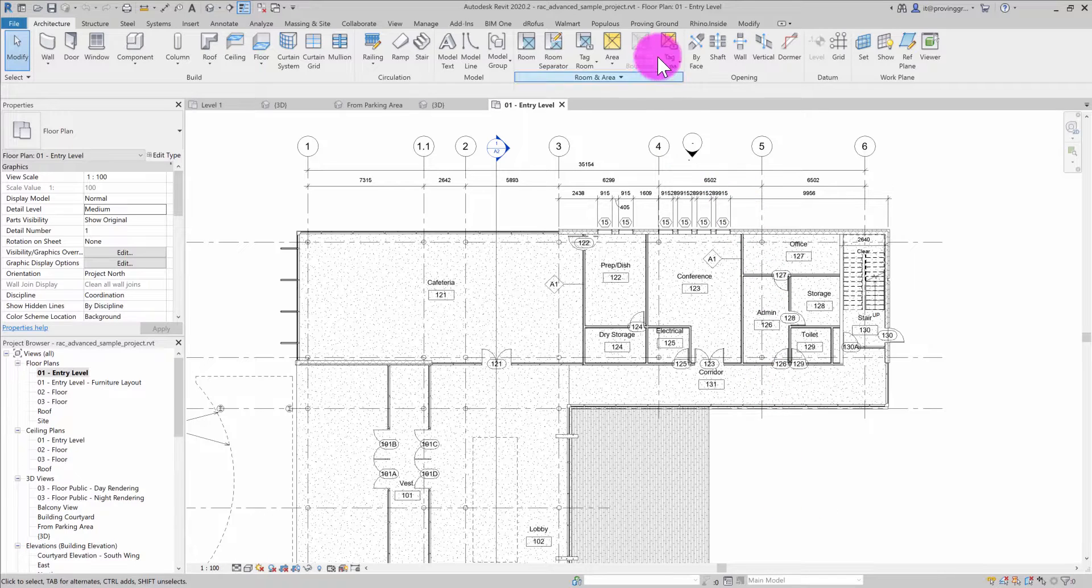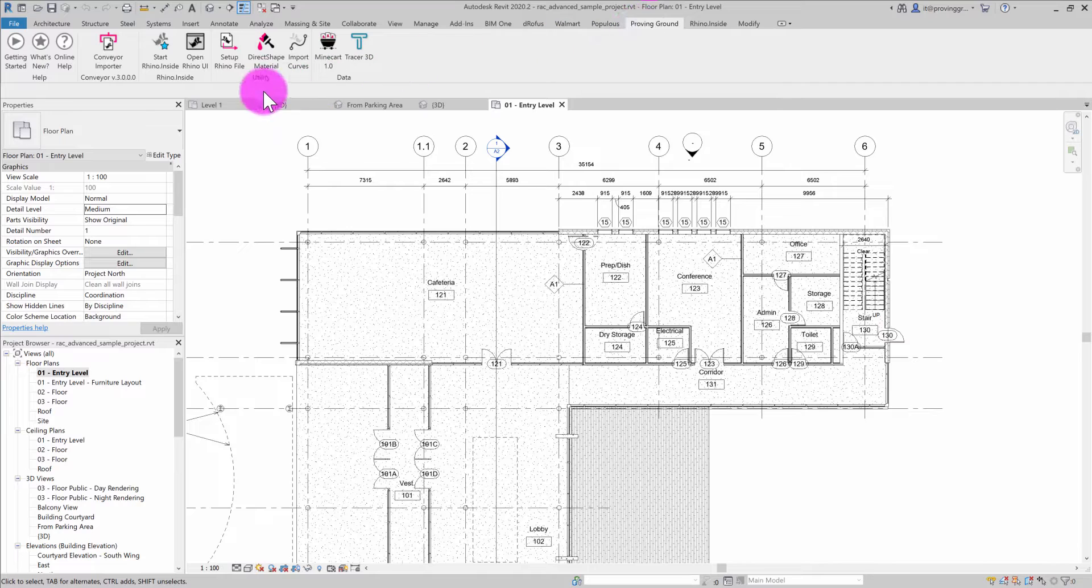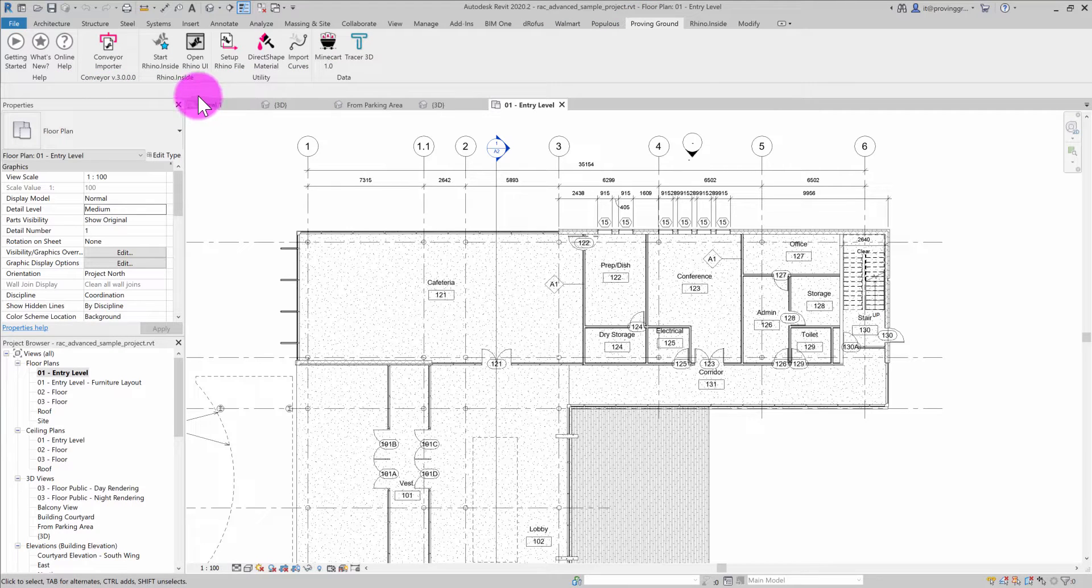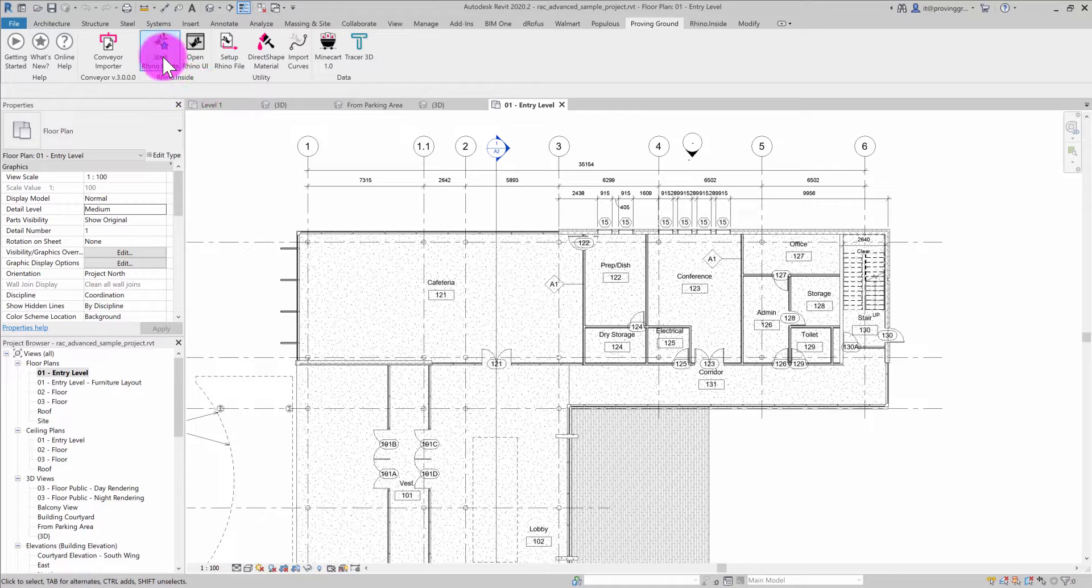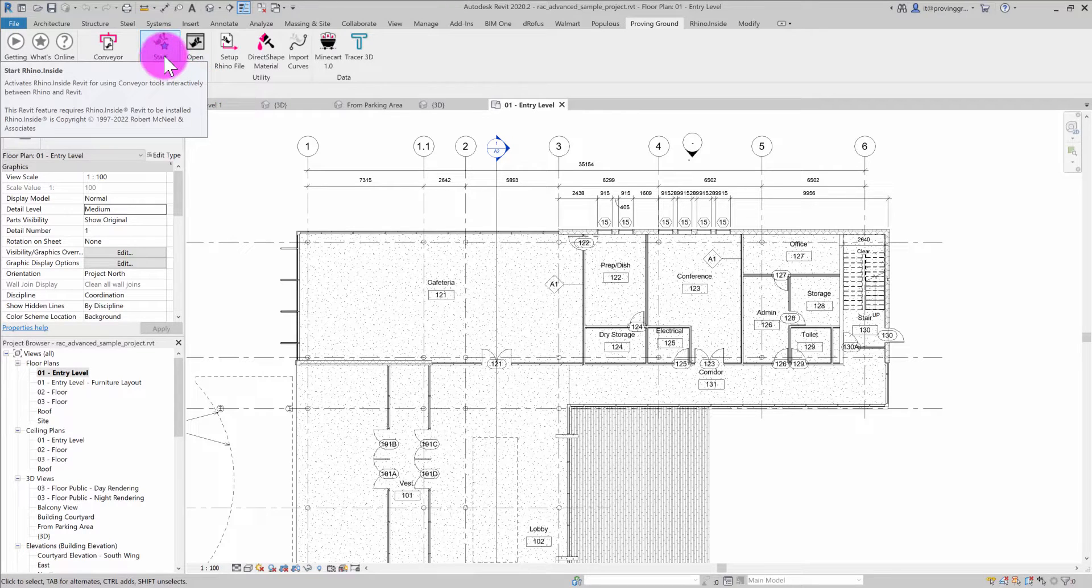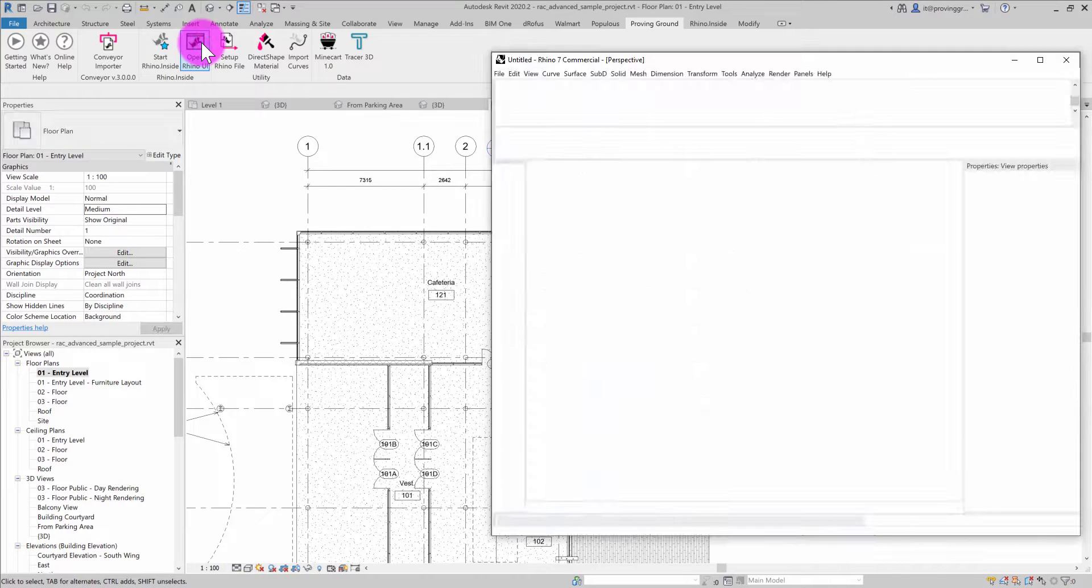To start, I'm going to the Proving Ground tab, which is where the Conveyor utilities live. For this tutorial, I'll use the Rhino Inside integration. I've already started Rhino Inside, so all I need to do is open the Rhino user interface.